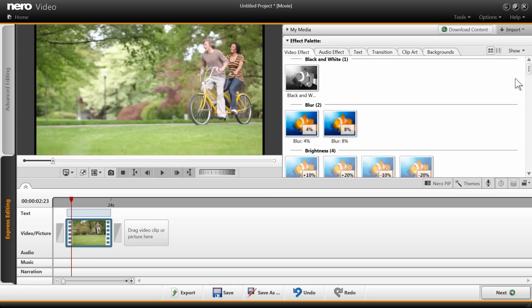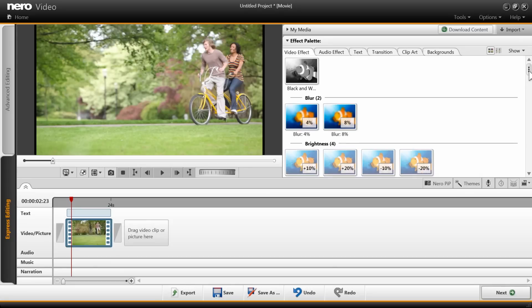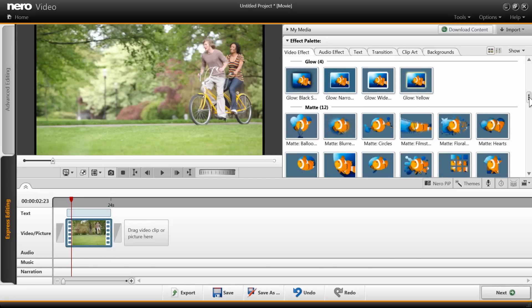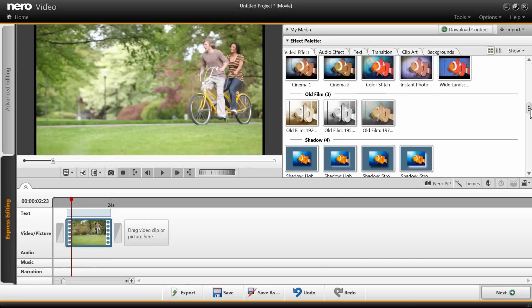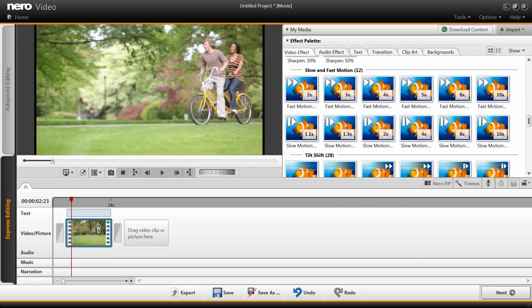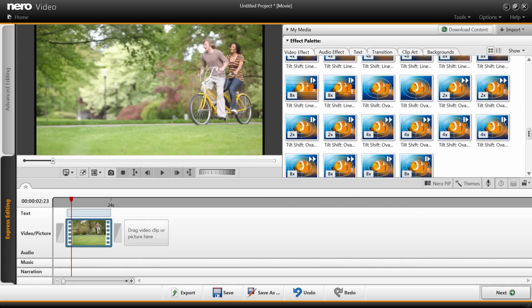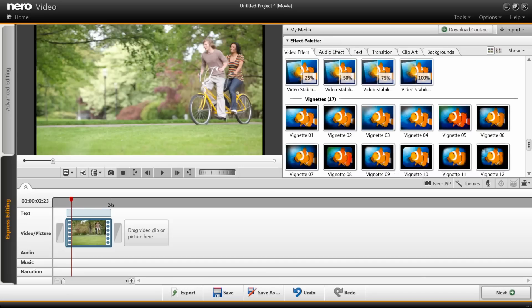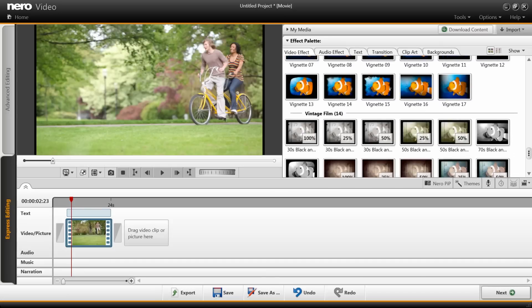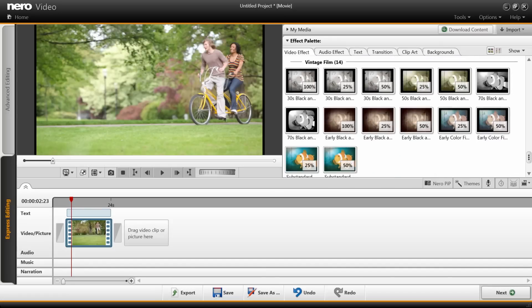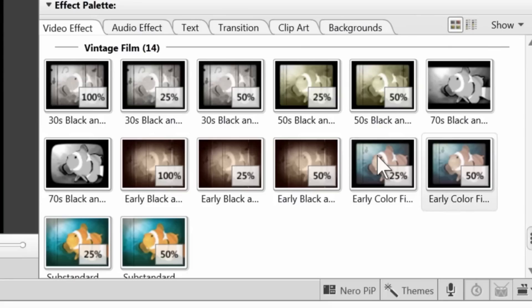Now your effects are categorized so you can quickly find the one you want. Turn your video into a throwback to your favorite decade by giving it a 1930s or 1970s look.